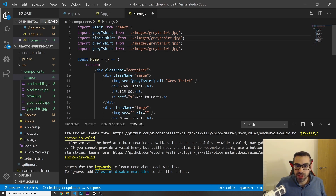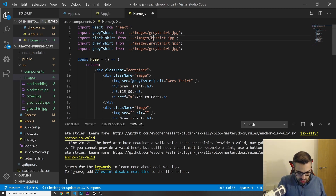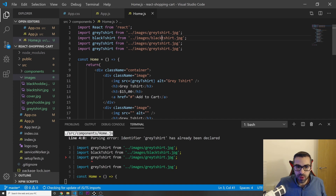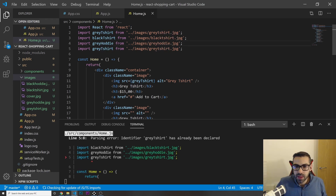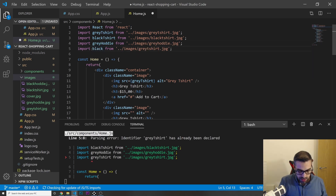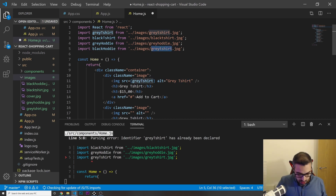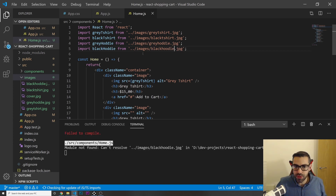I'll import the remaining images the same way: import blackTShirt from '../images/black-t-shirt.jpeg', import grayHoodie from '../images/gray-hoodie.jpeg', and import blackHoodie from '../images/black-hoodie.jpeg'.